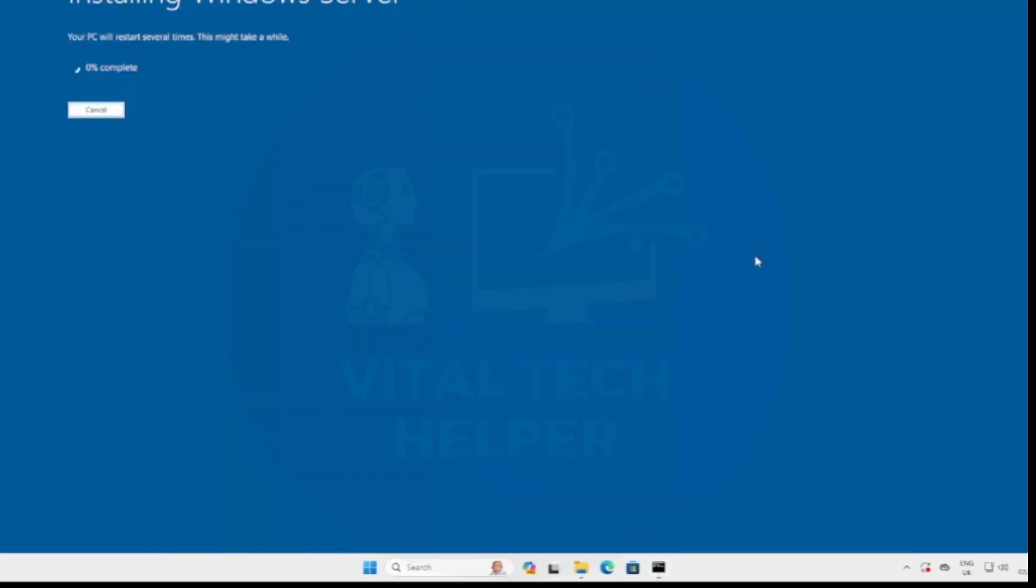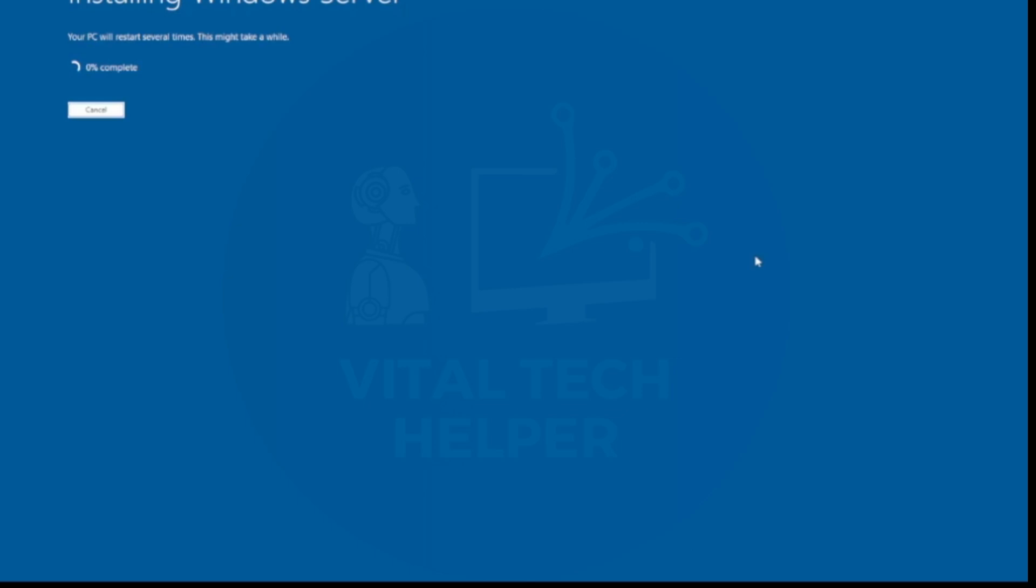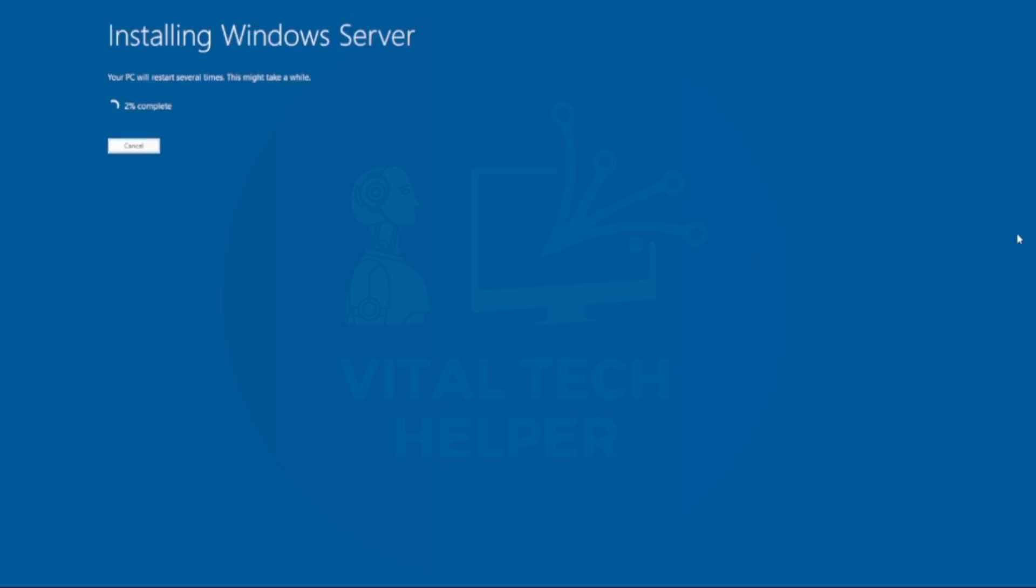Step 6, now the installation of Windows 11 24H2 will begin. This may take some time, and your PC will reboot a few times during the process.